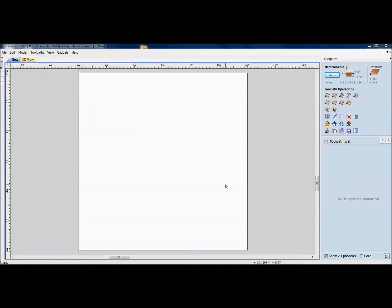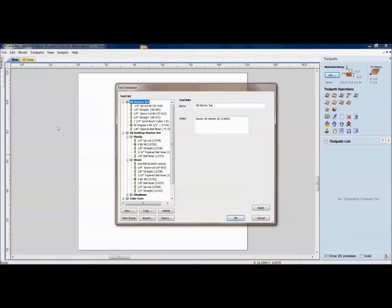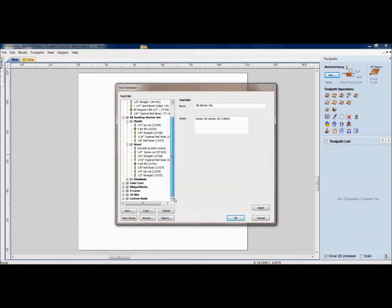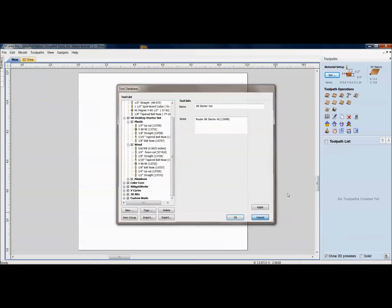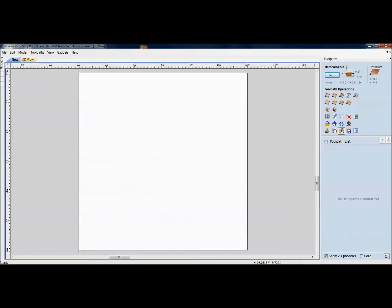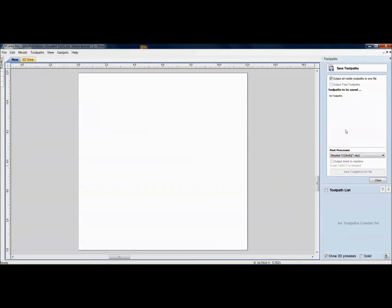We're going to look at your custom tool database, how to make this more specific to what you're going to be using, adding your bits, having it sorted the way you need it. We'll look at getting the right post-processor for when you save your tool pass out, you're going to the correct post-processor for what you're using.